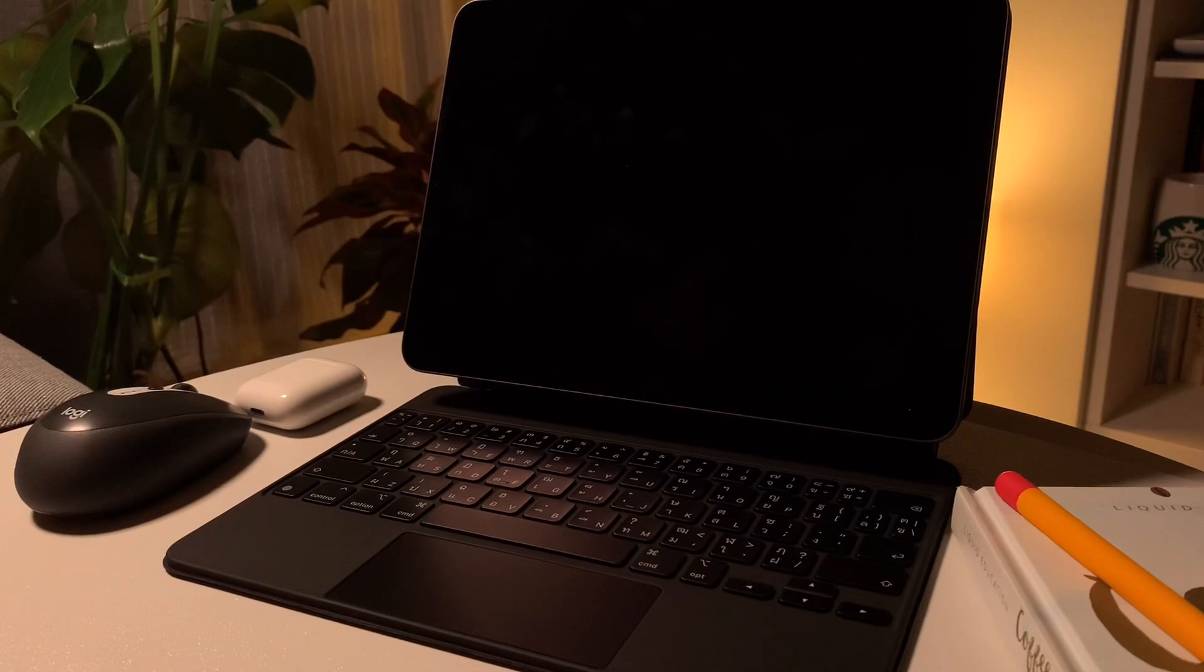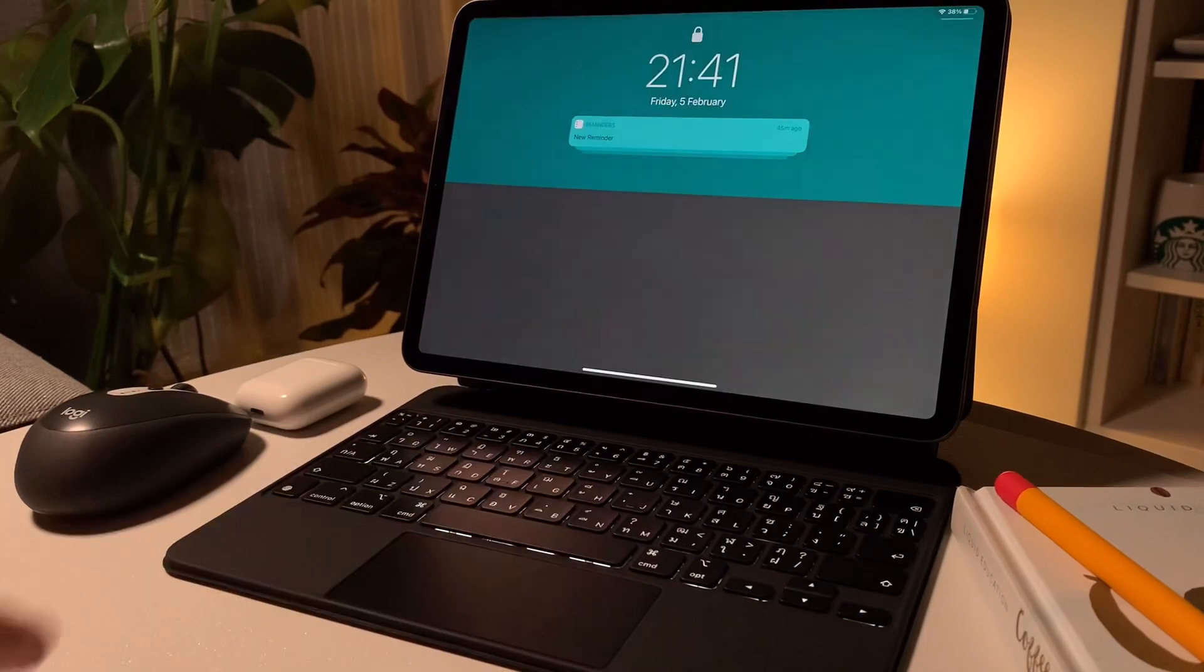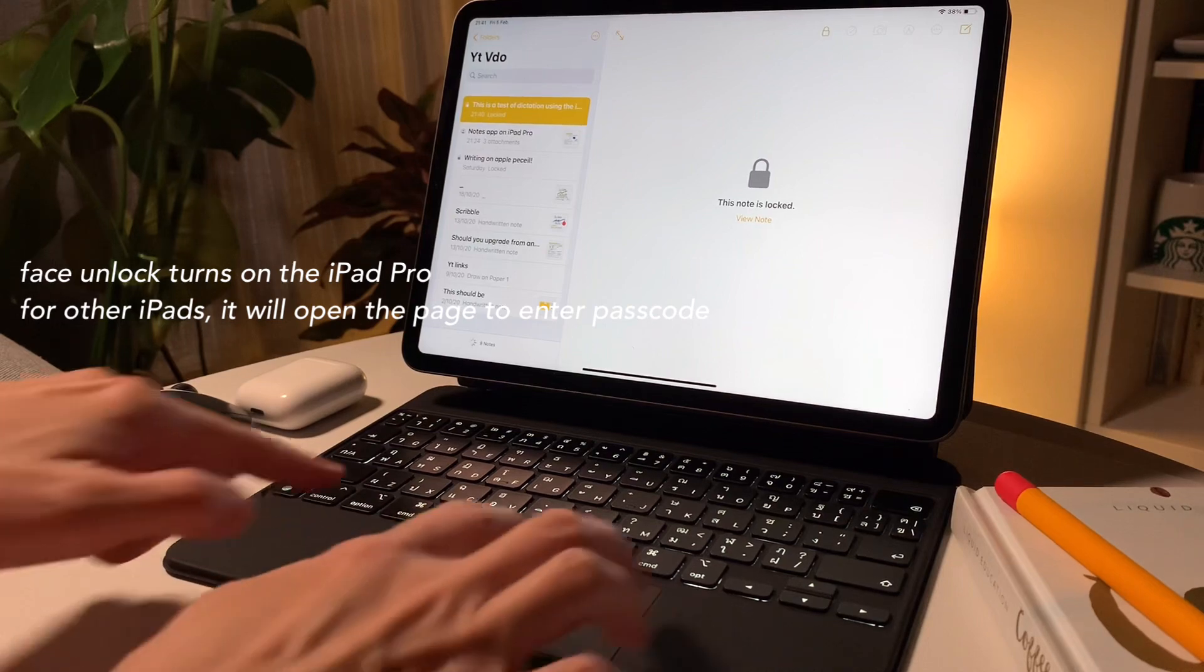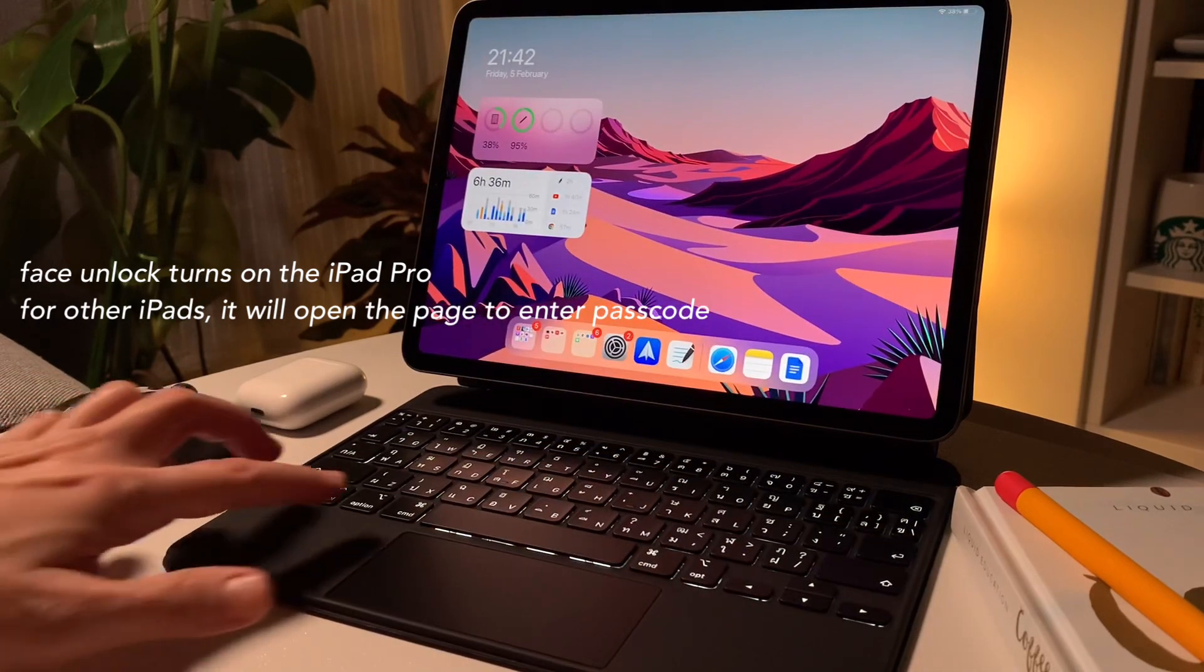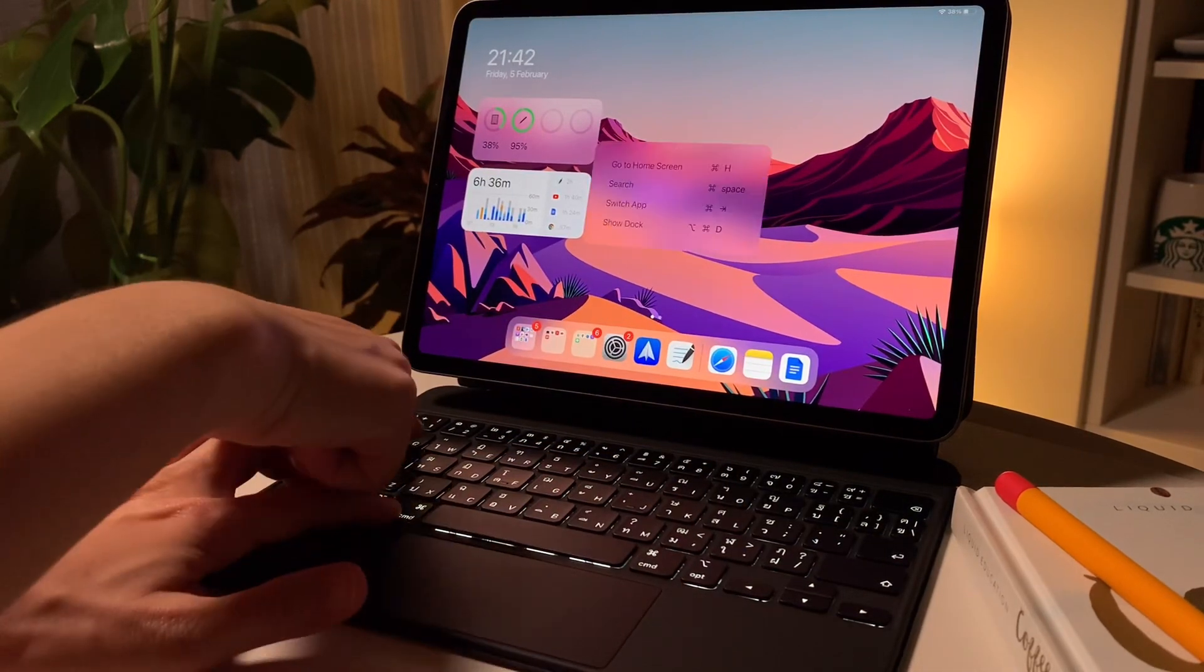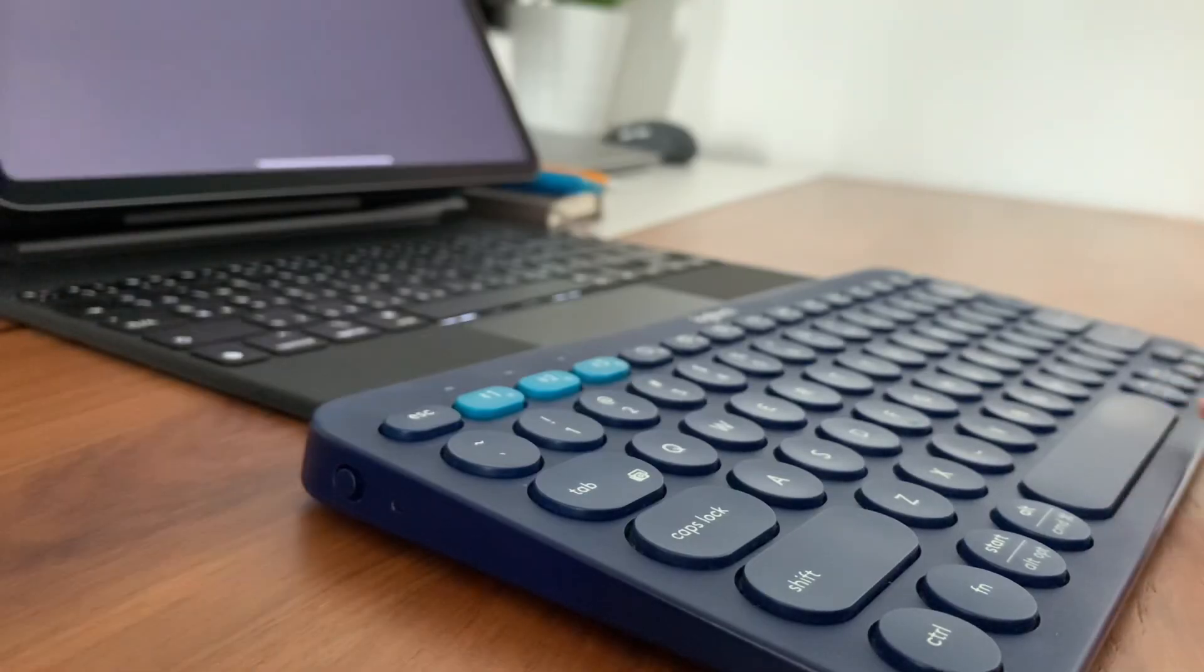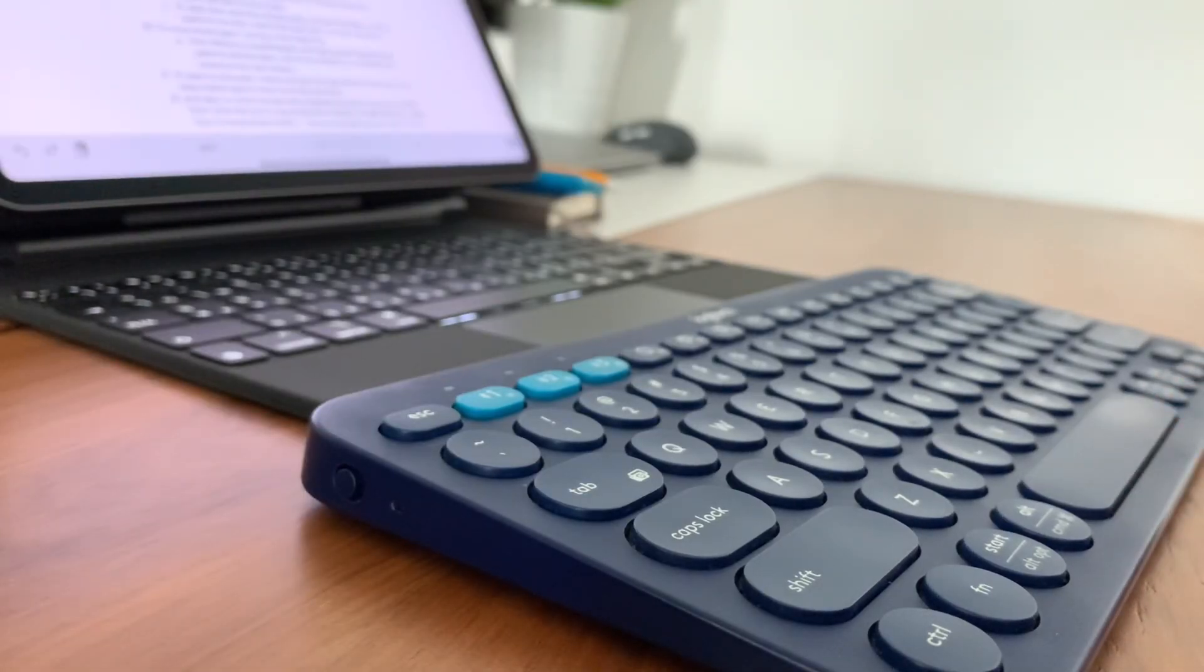And lastly, to unlock the iPad with a keyboard is to tap on any keys. And then to lock the iPad, do command plus control plus Q. And this also works whether you're using the Magic keyboard or the Logitech keyboard.